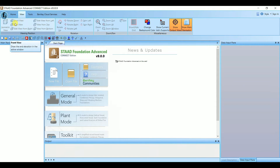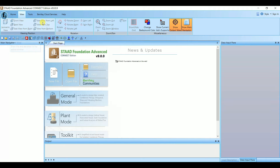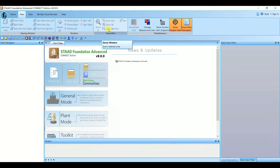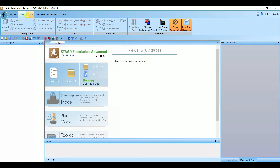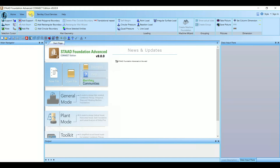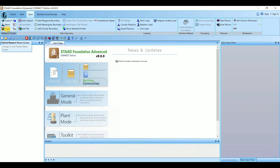If you go to View, you will have all the viewport information like front view, back view, side view, rotate down, rotate up, rotate right, rotate left — all of which we also have in STAAD Pro — as well as zoom out, zoom window, zoom all, and so on, all under the View tab.